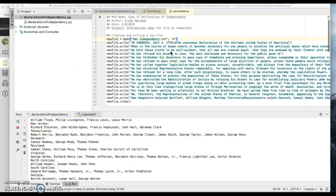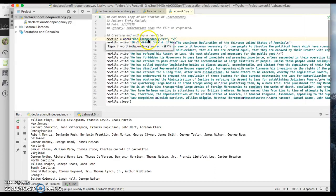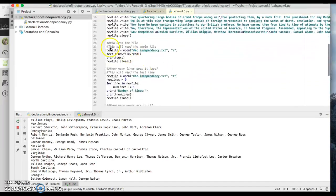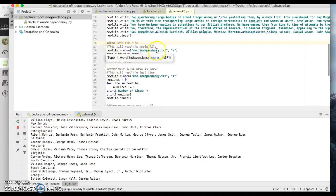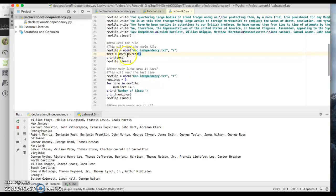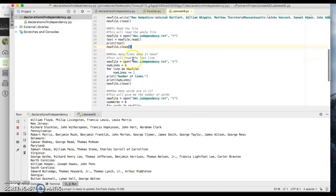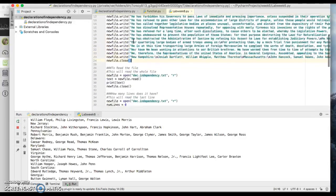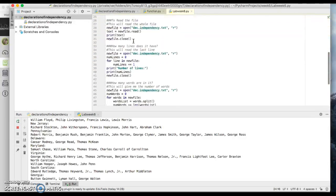So one more time: I create a new file in write mode to save the Declaration of Independence as a .txt file and enter all the information. To read the file, I open it with: new_file = open('declaration_independence.txt', 'r'), then text = new_file.read(), print(text), and then I close it — because you're supposed to close the file right after, so it doesn't keep using the computer's memory.